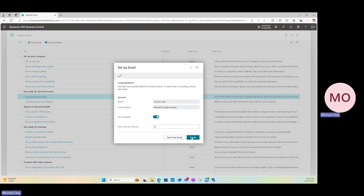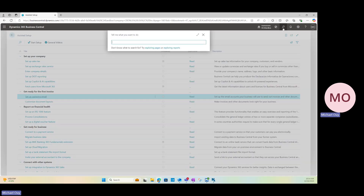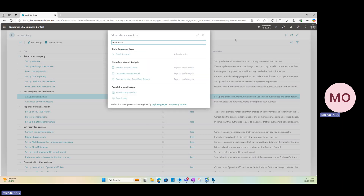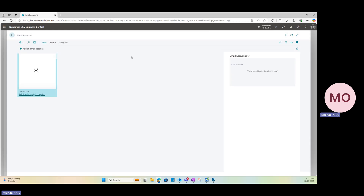Once we finish the email setup, we can view all of the email accounts currently set up in our environment. If I search for email accounts and navigate to that page, since we just completed the email setup for my current user, you'll see my current user and email address listed here. You can also add any additional email accounts through this page, or walk through with a different user in that assisted setup guide.